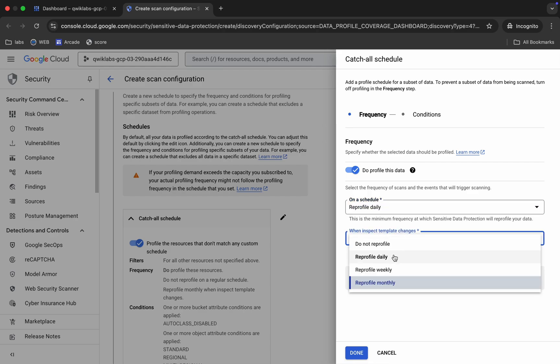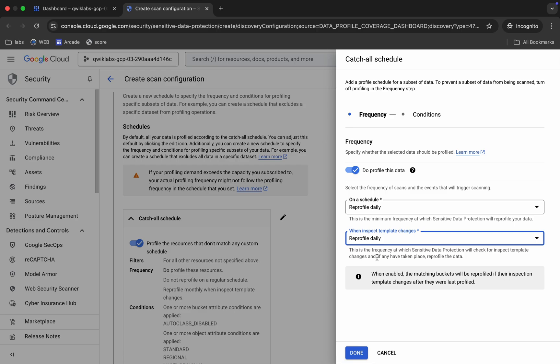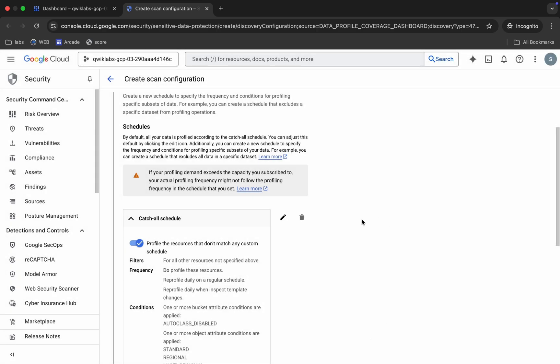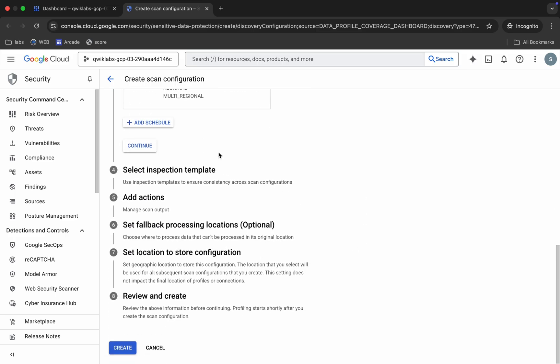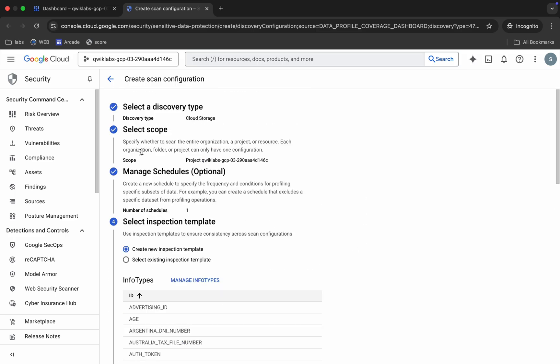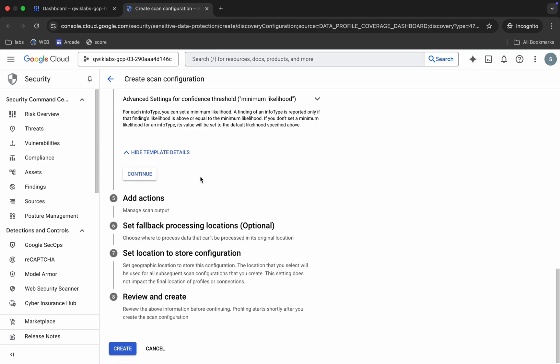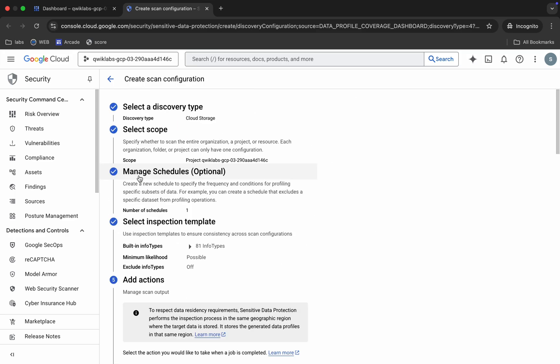Again, select the same thing — 'Review Profile Daily' — like this. Then click 'Done.' Scroll down, click 'Continue,' scroll down again, and click 'Continue' once more.